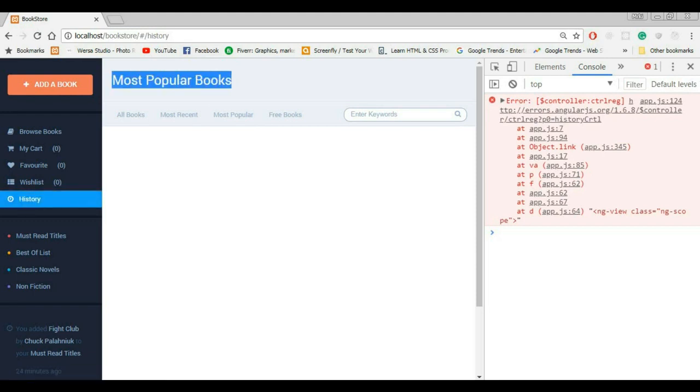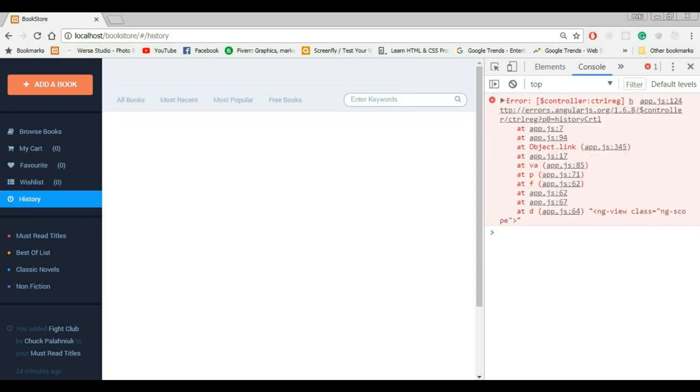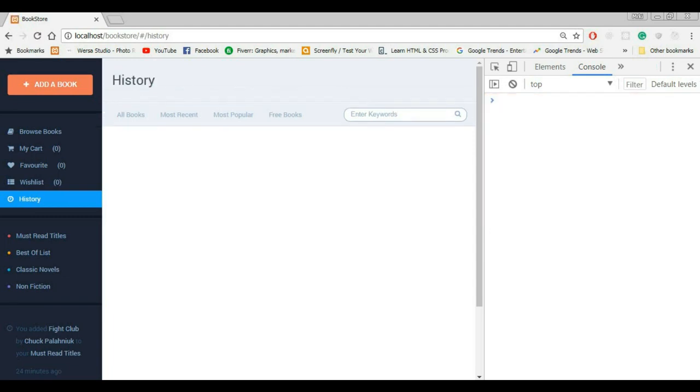The only problem is that title is wrong. Most popular books. Let me shift reload it. Yep. It works.